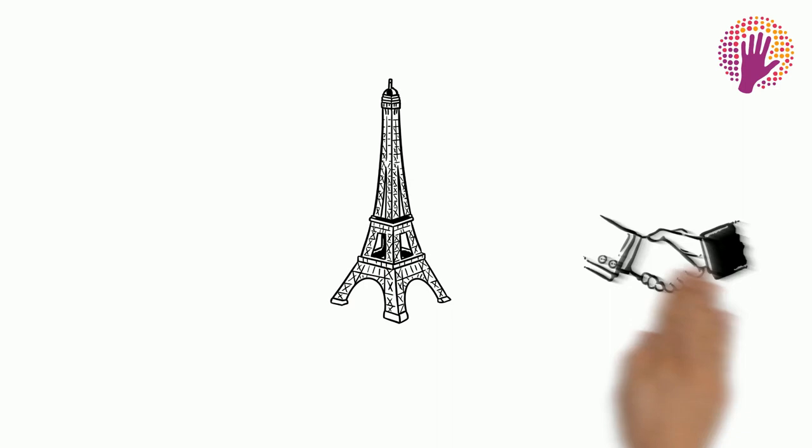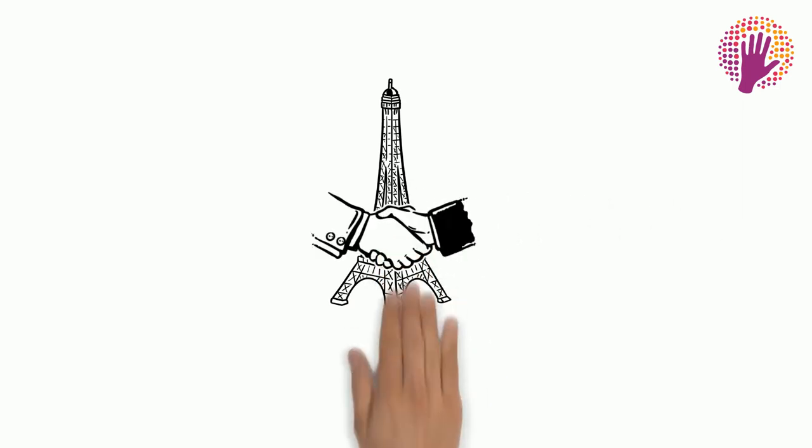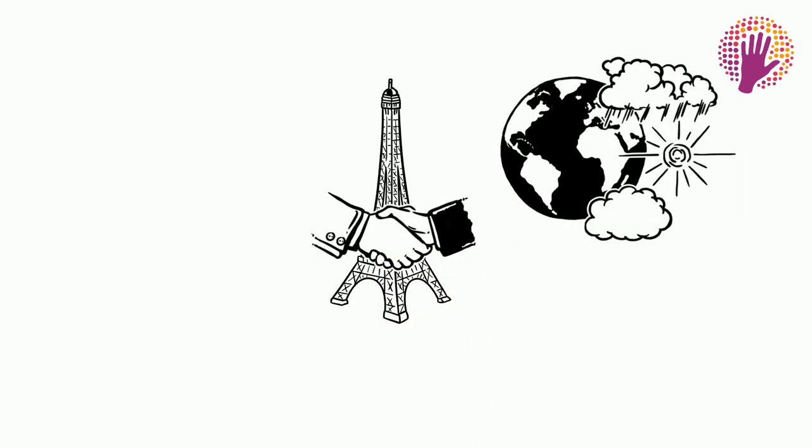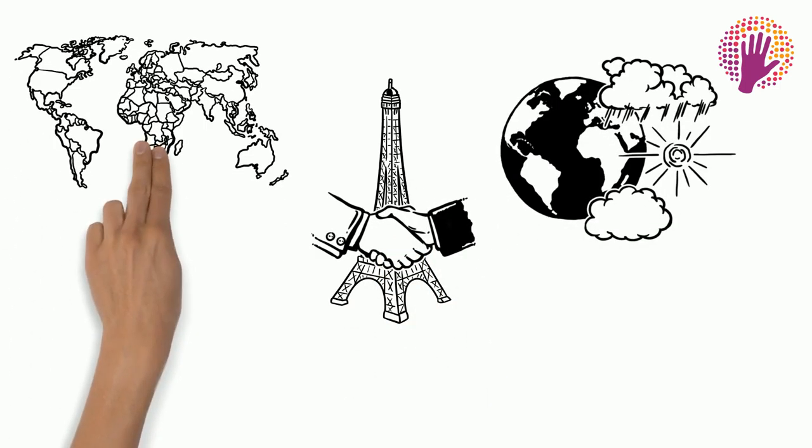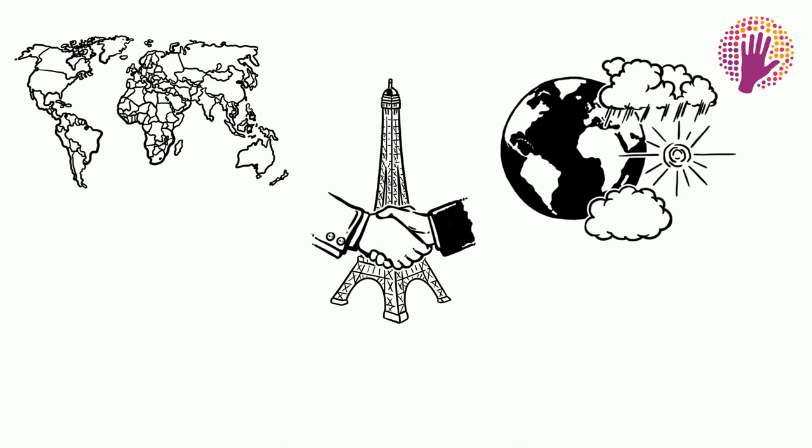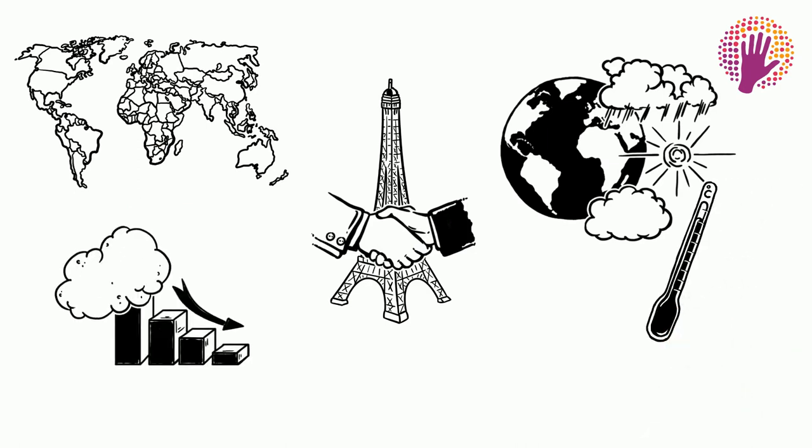Paris Agreement became the first global deal to address the climate change problem and strengthen the international response to mitigate global warming by lowering emissions.